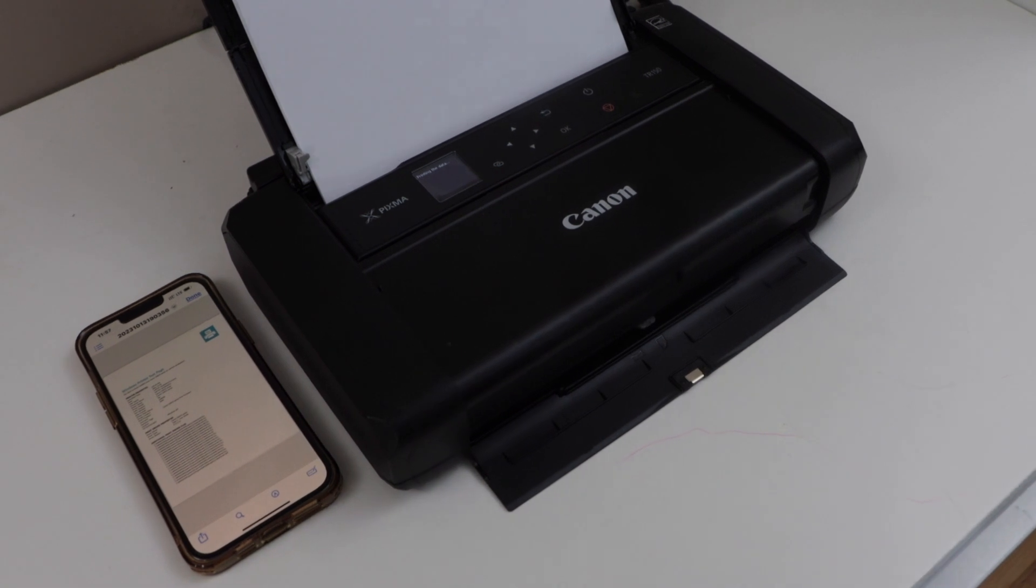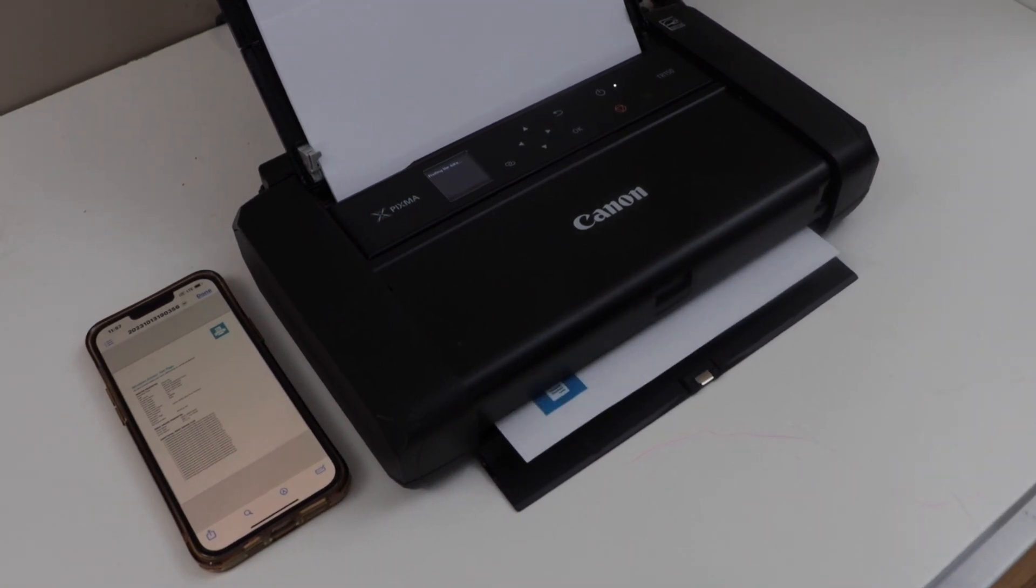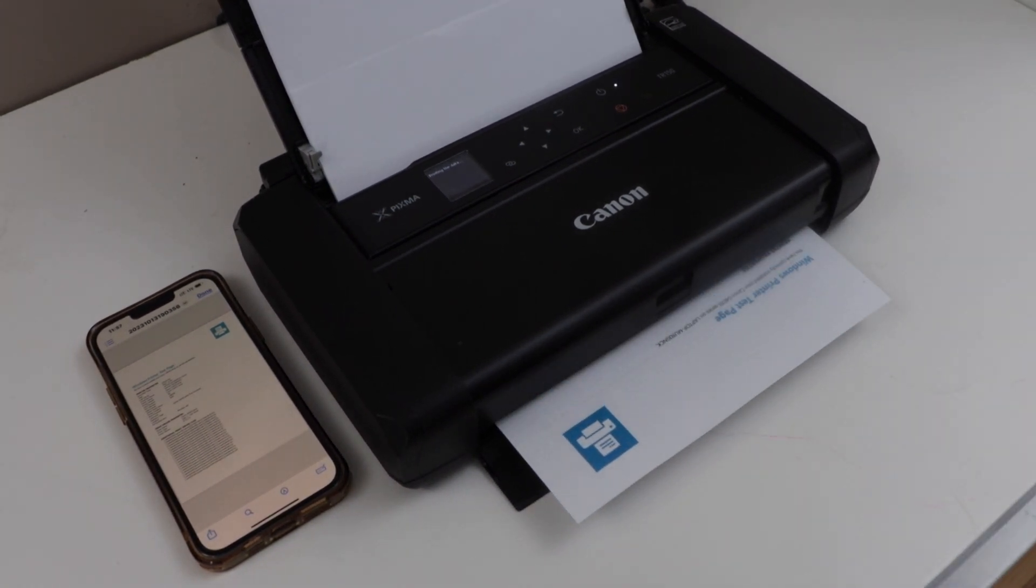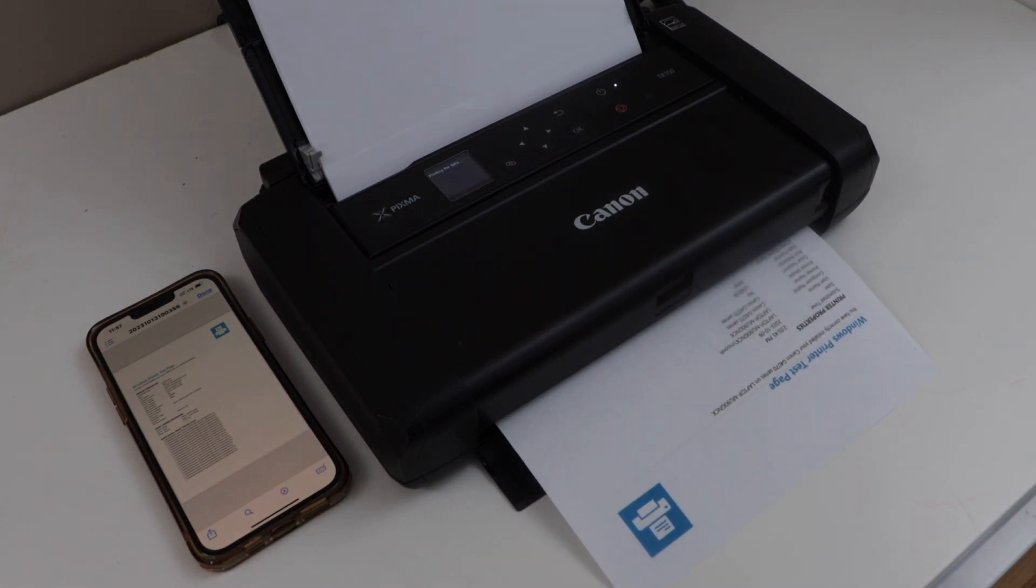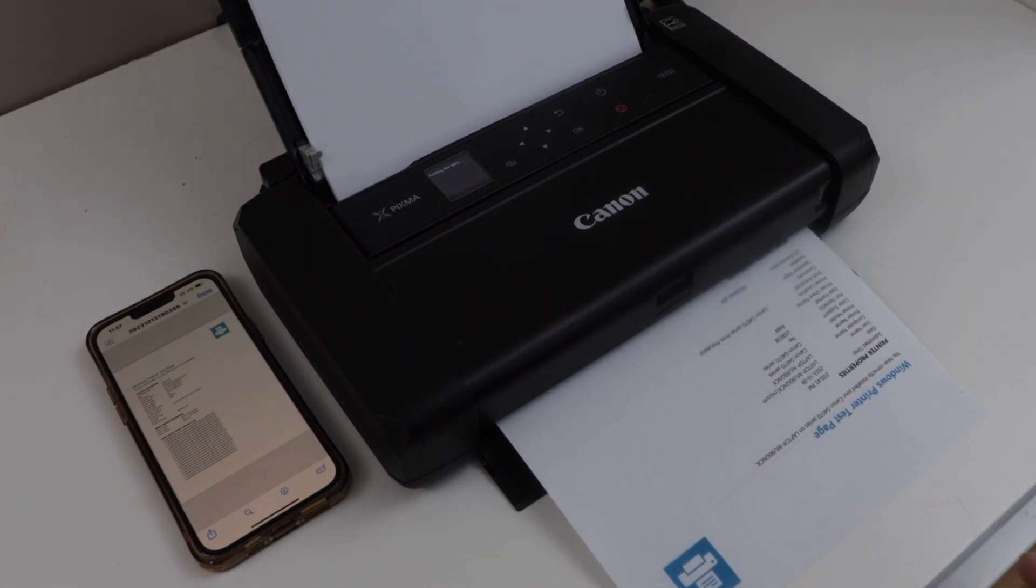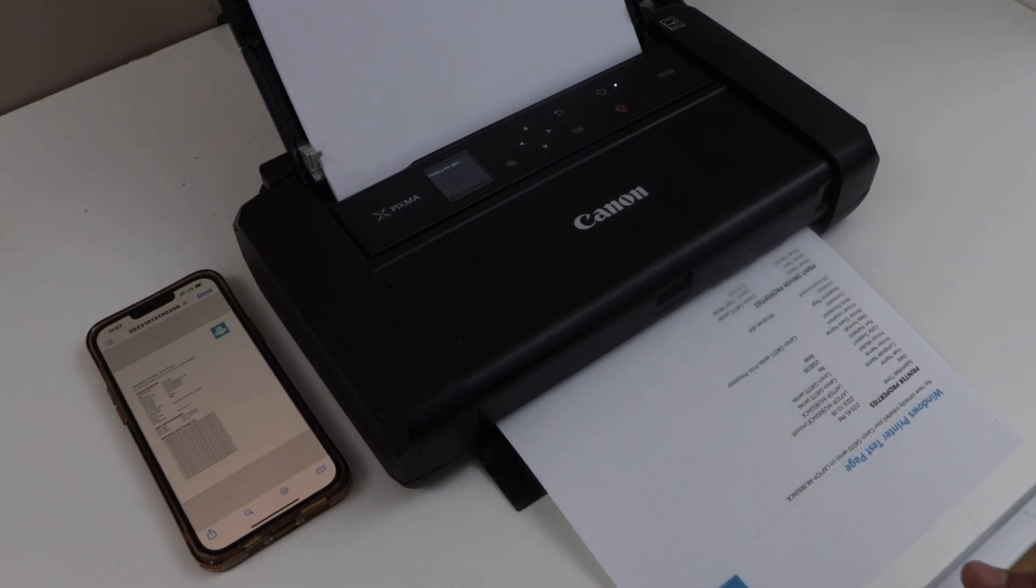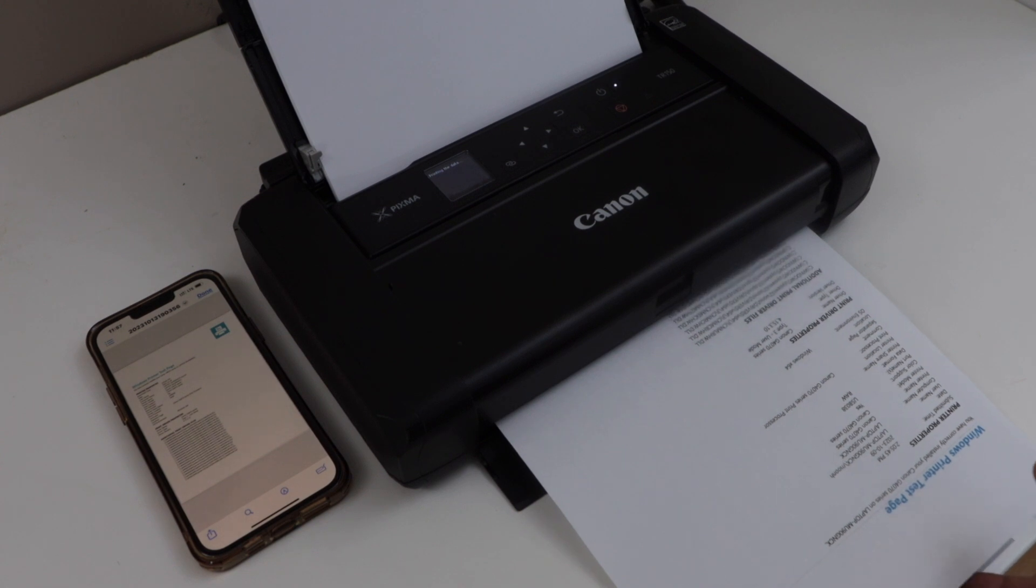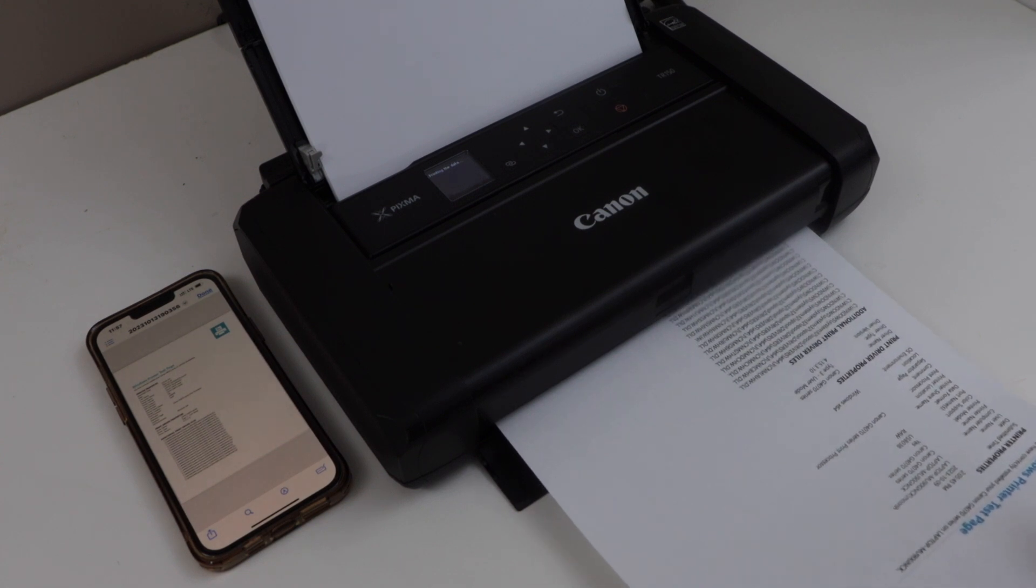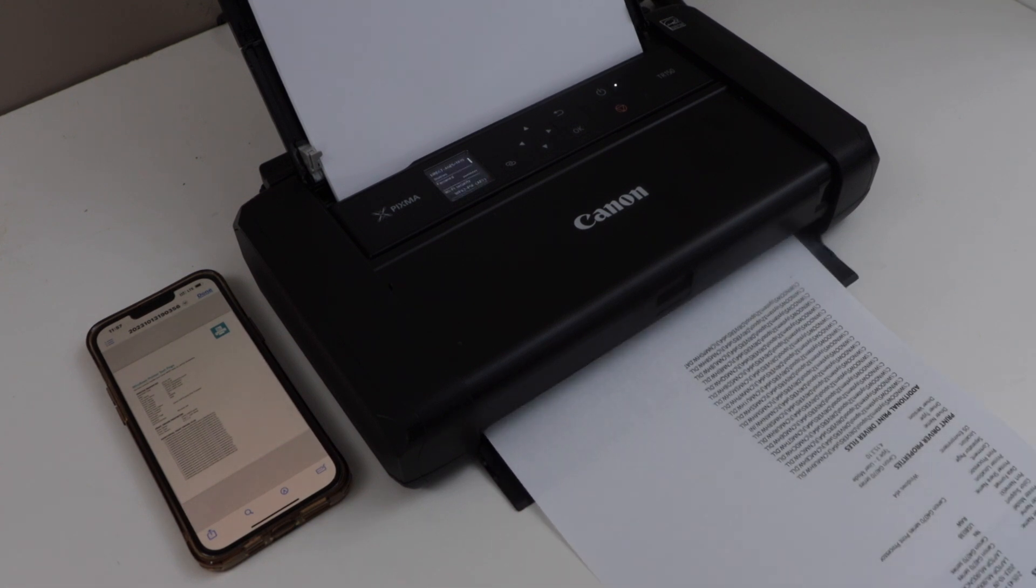So this is the Wi-Fi direct setup of the printer. We don't need any home or office Wi-Fi network. It's a direct connection between your printer and your smartphone and you can use it anywhere. Thanks for watching.